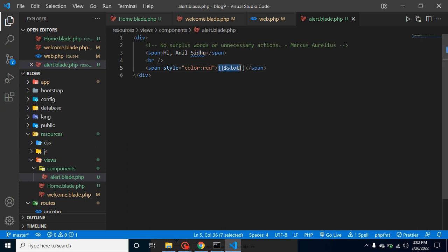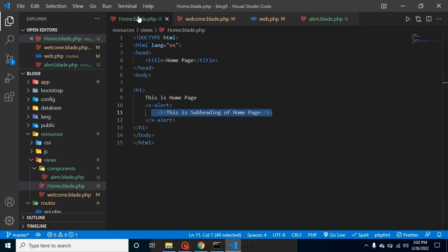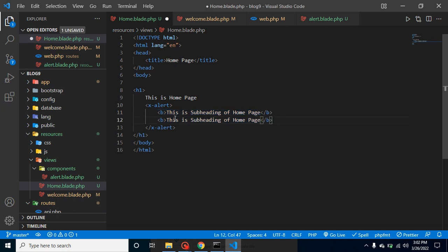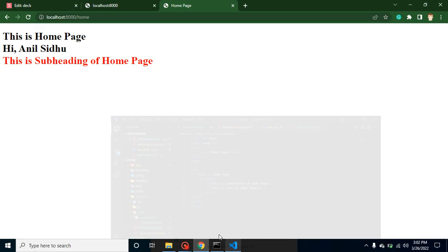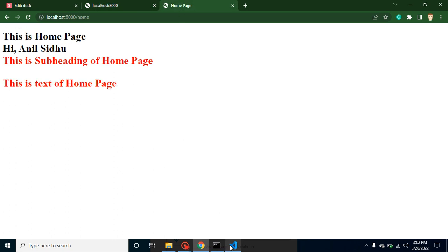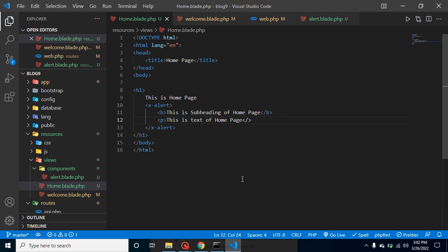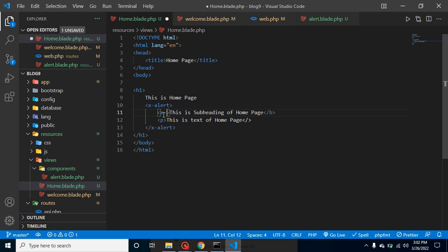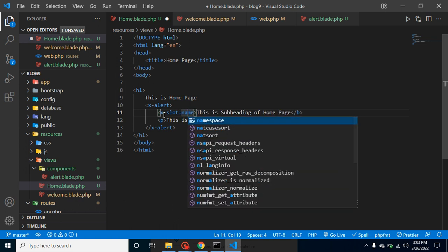Now let's say I want to show two different pieces of content with different colors — a subheading in red and some paragraph text in green. If I just send a paragraph it will also appear in red, but I want it in green. For that we need a named slot. Named slots are slots where we define a specific name, and they can be used more than once in a single file.